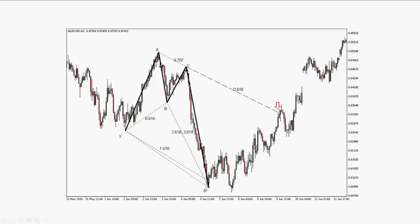Where would we take our profit? Run a trend line from AC and take your profit in that area. Or take half your position off and then keep it running if you've got an inclination that there's strength in it.